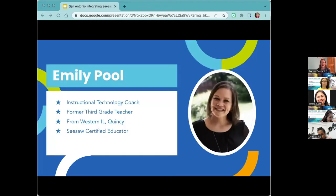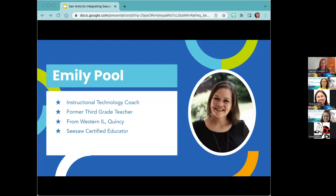My name is Emily Pool and I am an instructional technology coach. I was a third grade teacher just last year and now I get to help teachers with technology. I'm from western Illinois and I am a Seesaw Certified Educator. I want to thank my host Rocio — she's going to be keeping an eye on the chat and will alert me if there are big questions, because otherwise my brain starts to split in different directions.